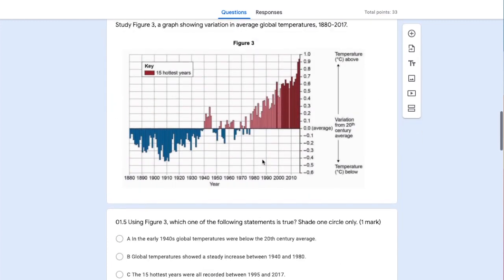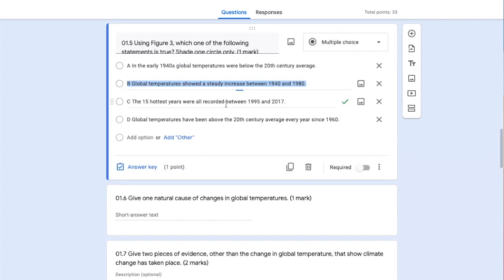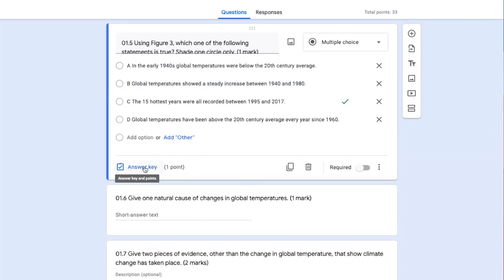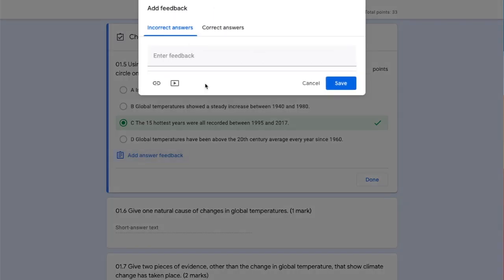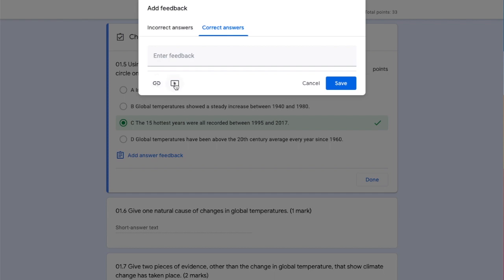Next question - again, a screenshot added as an image, and another multiple choice question. In the answer key, I've highlighted the correct answer and allocated one mark. I could add answer feedback - for incorrect answers, we can explain which is correct and why; for correct answers, we can provide positive feedback. We can also add a link to other resources or include a video explaining the answer.